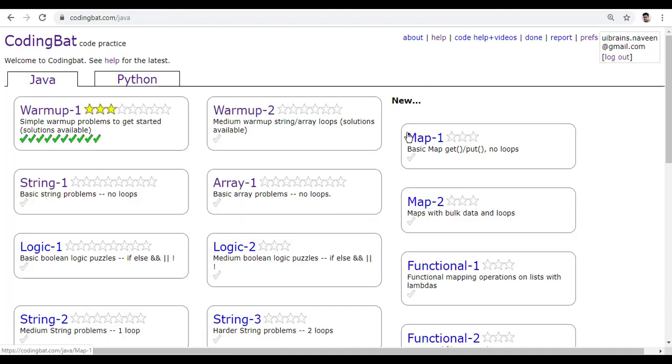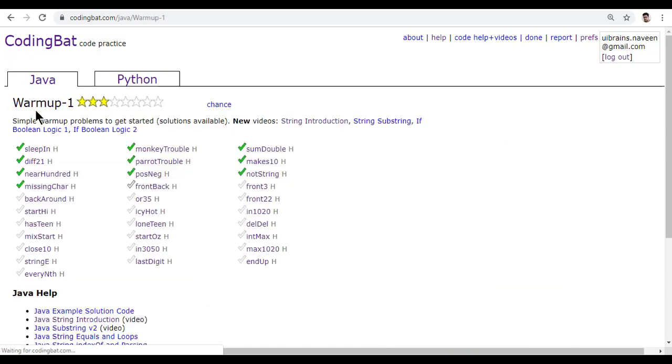Hello, welcome to UI Brains. In this, we will see the next question — front, back.